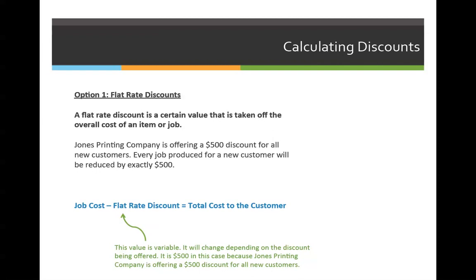There are two types of discounts: flat rate discounts and variable rate discounts. Flat rate discounts are much easier to calculate. Using our formula, we have an original job cost, and a flat rate discount means we subtract a dollar amount from that to get the new cost the customer will pay. For example, Jones Printing Company is offering a $500 discount for all new customers — every job produced for new customers will be reduced by exactly $500.